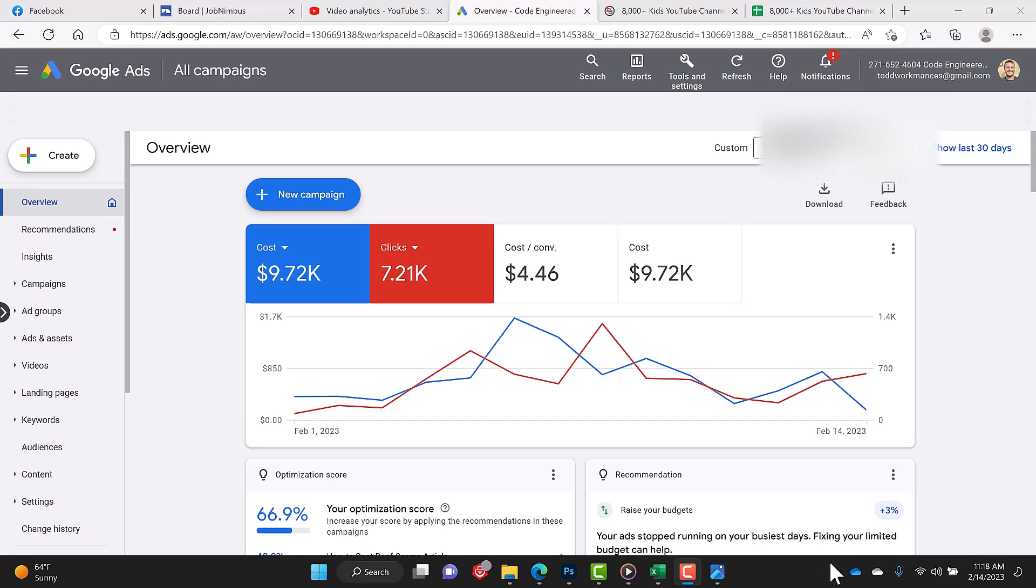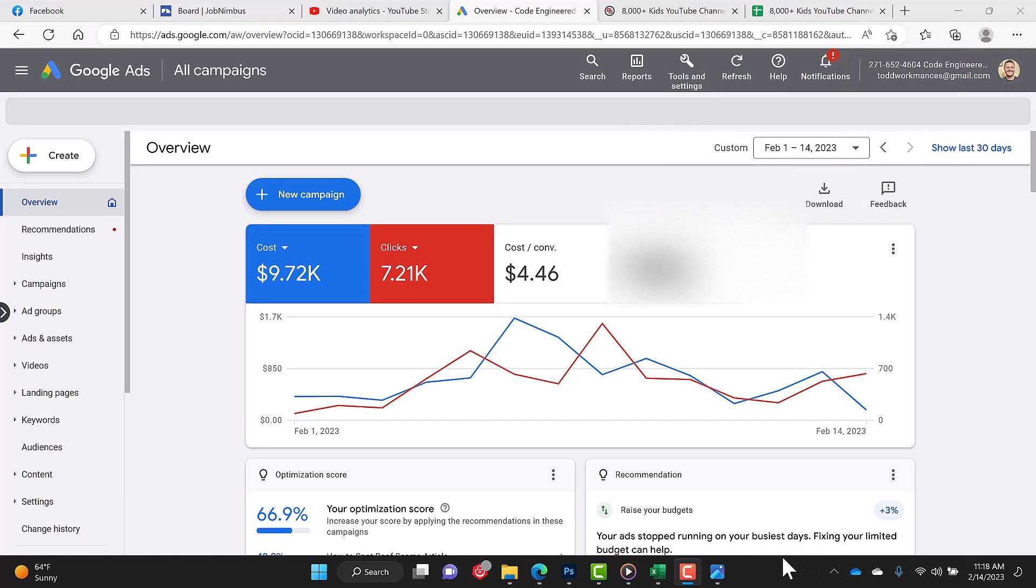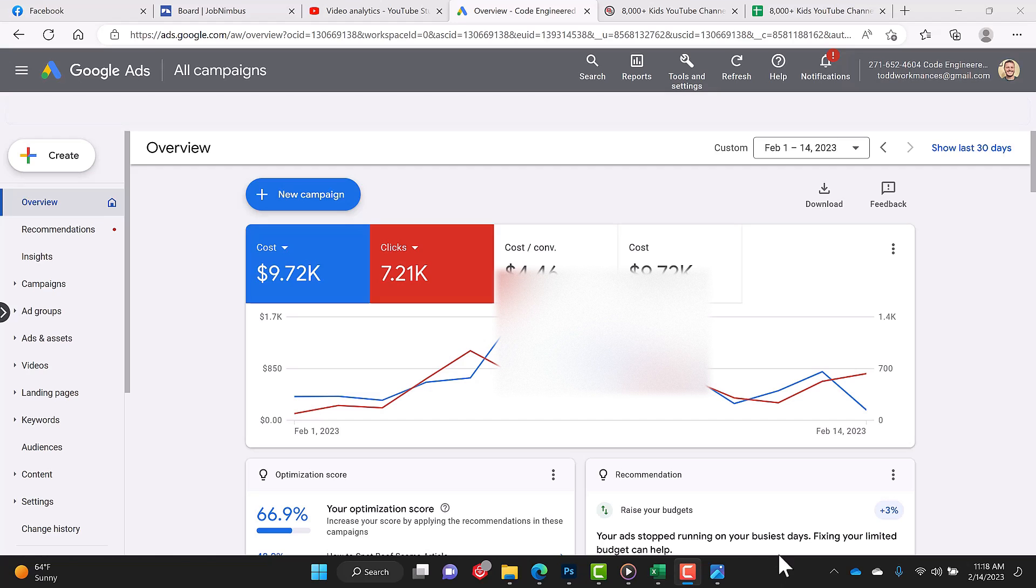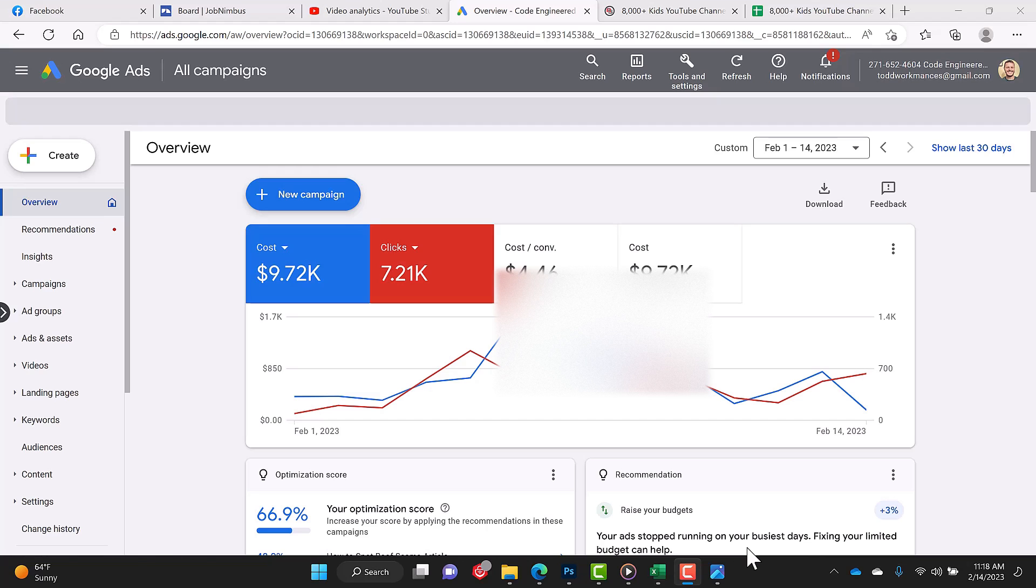Guys, this is Todd with SubjectMoney.com, and I'm just going to show you real quick how to exclude YouTube channels that get a lot of kids clicking on your ads in a Google Ads display campaign.